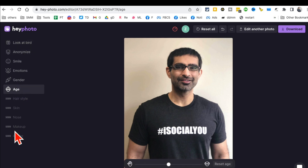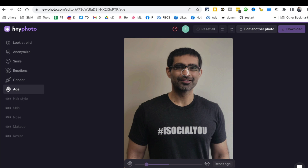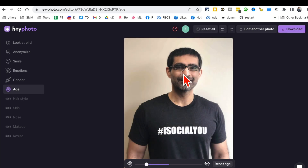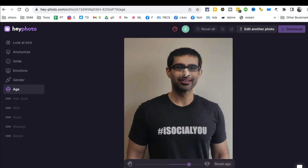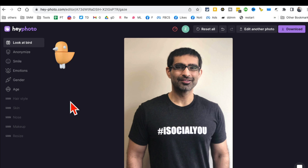Another thing you can do is, let's say if you want to look younger — there's a tool for that. It looks like there are a lot more tools coming soon, so stay tuned. You can drag the slider and it will make you look younger. And if you want to look older, it's going to make you look older — wow!